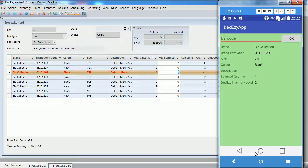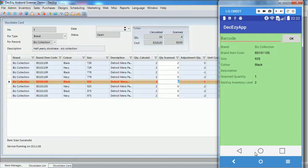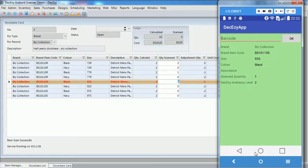Next, we will scan a different barcode, one for a new item. We will scan this one three times. This tells deck easy that we found three units of this SKU, so its count of two is wrong.